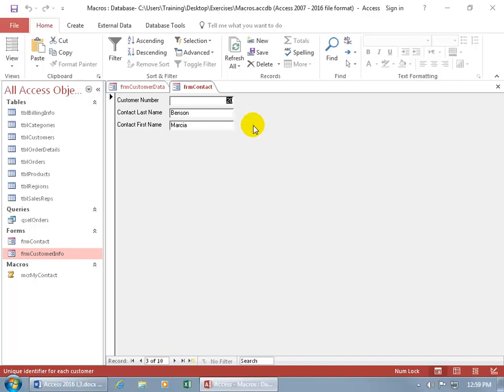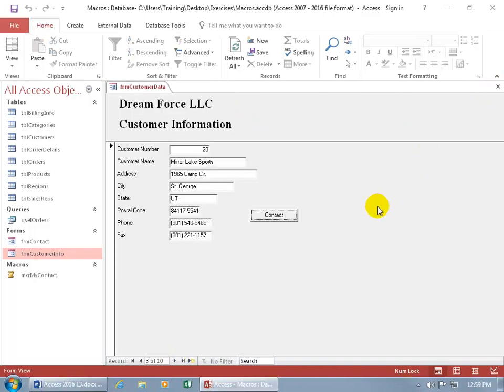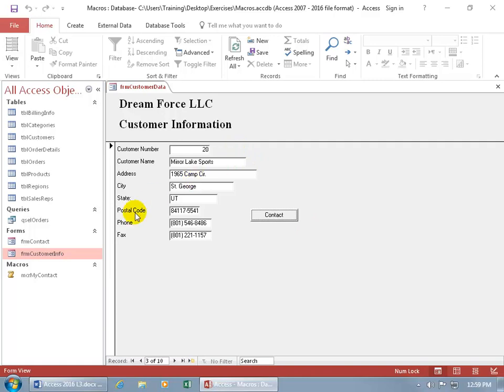So what I want to do is I want to modify the macro that's been assigned to the button here to include a where condition, where it compares the record in the current form and finds its matching record in the second form. What is it going to be comparing? The customer number field in this form to the customer number field in the contact form. So when they match up, well, it will pull me right to that and I won't have to navigate.